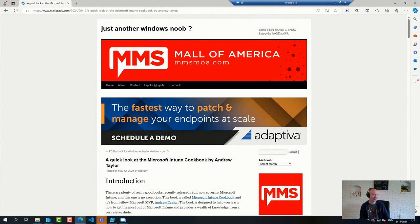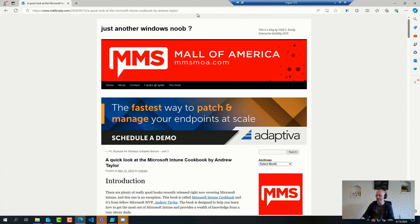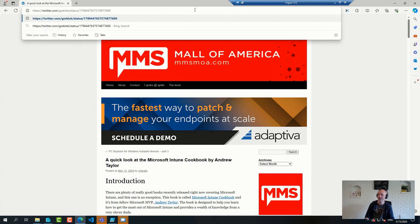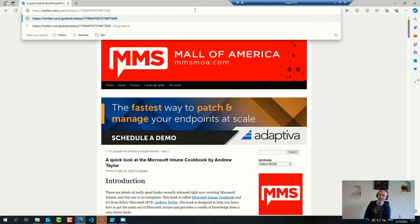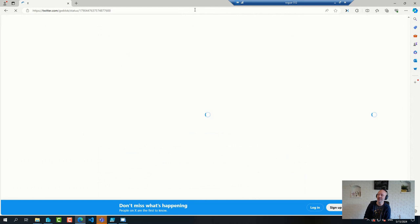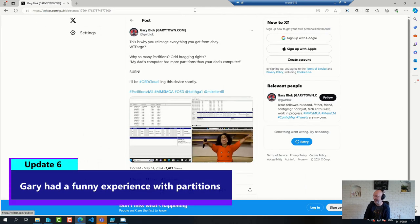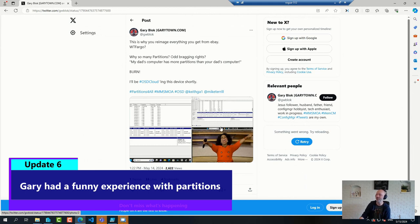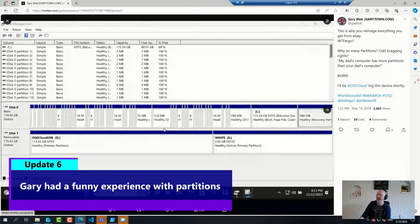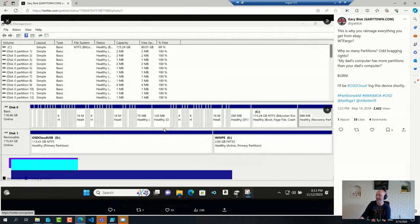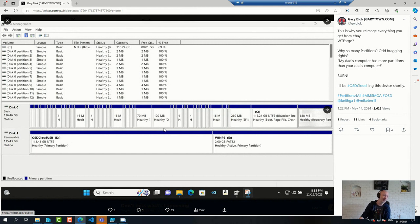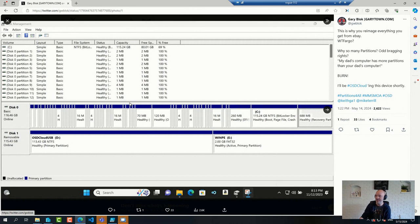Then I could not help but laugh because Gary Block posted a picture from a device that had two partitions too many, put it that way. I've never seen anything alike. Apparently this was a device that came from an OEM and it had a few partitions in it. In general, more than four is overkill, but this must be 20-some partitions. I thought it was funny.